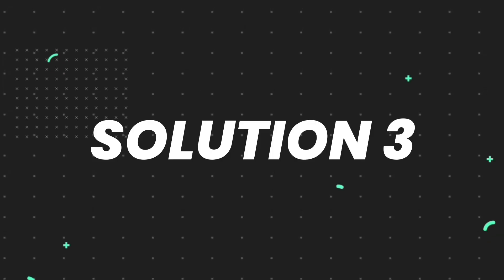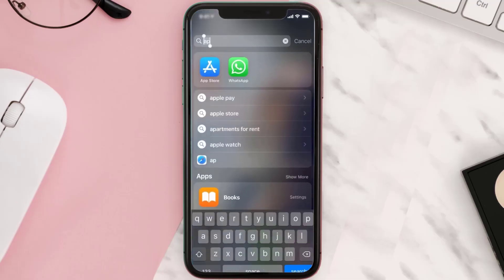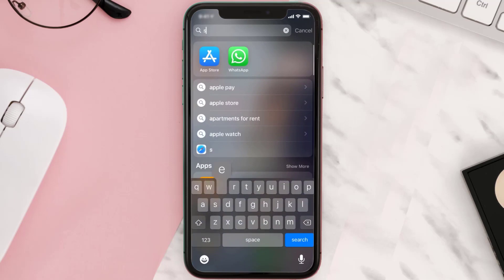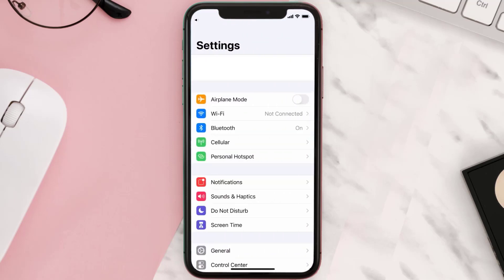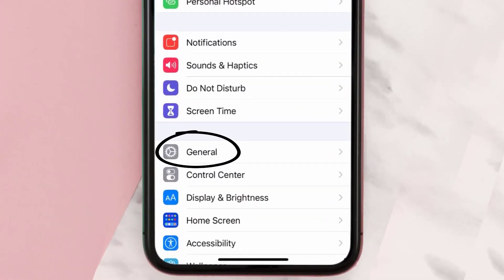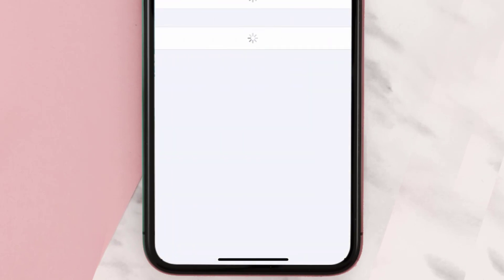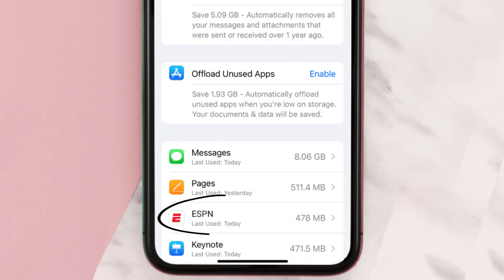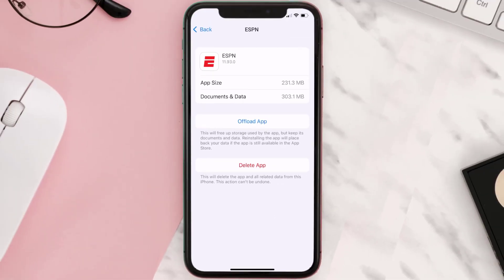If you still encounter this issue, you need to clear the app cache. Go to your device Settings, scroll down to General and tap on it, then tap on iPhone Storage. From here, search for the ESPN app and tap on it.